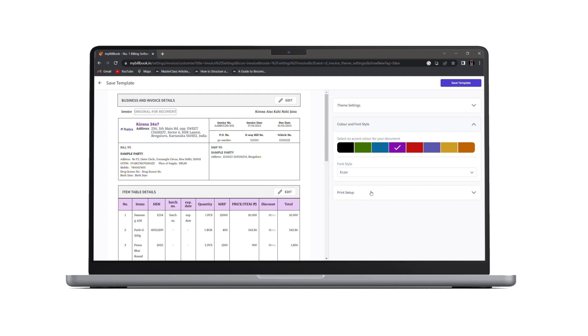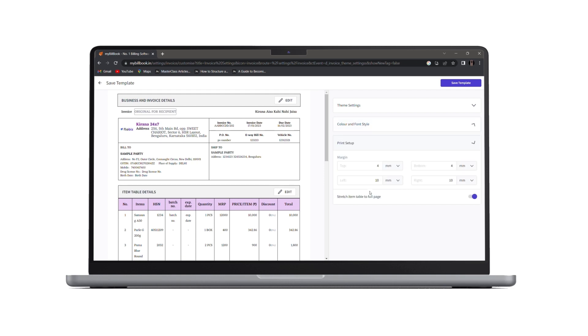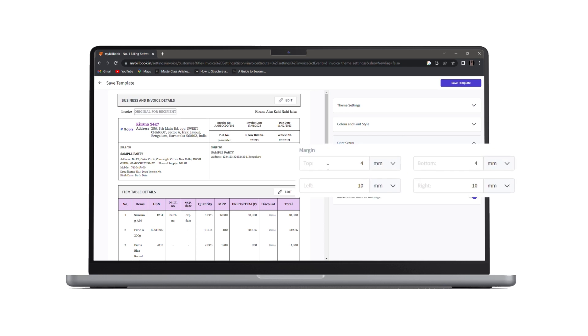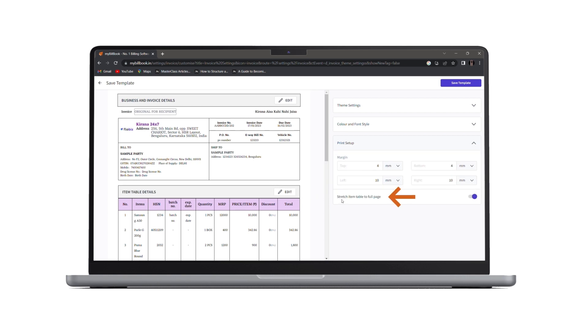Next, we have print setup. Here you can adjust the margin of your print page. Also, we have an option of stretch item table to full page. If you want to have a full page, you can stretch the item table. If you don't want to do that, you can simply toggle off this button.